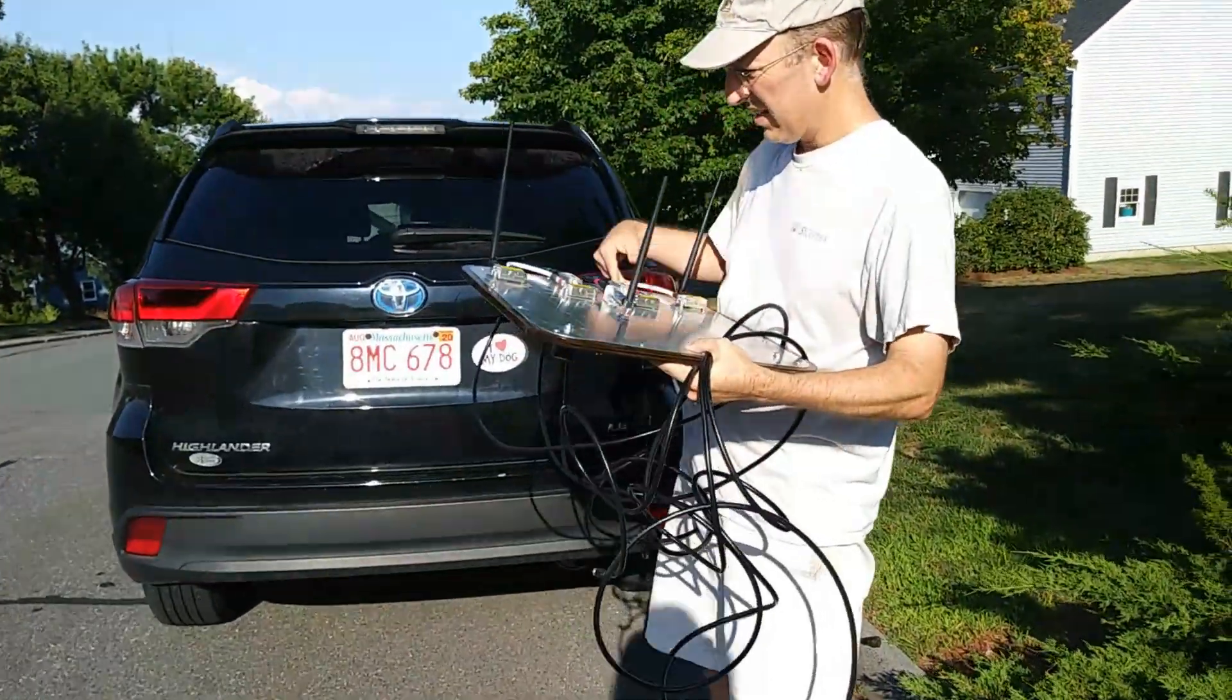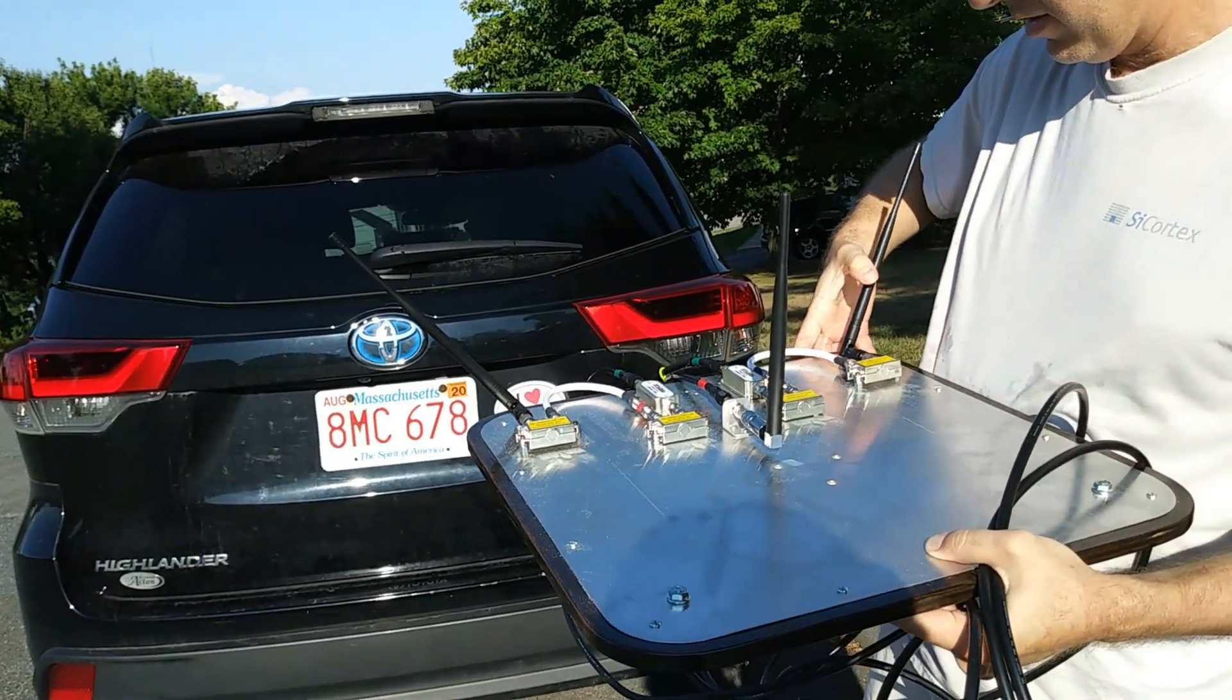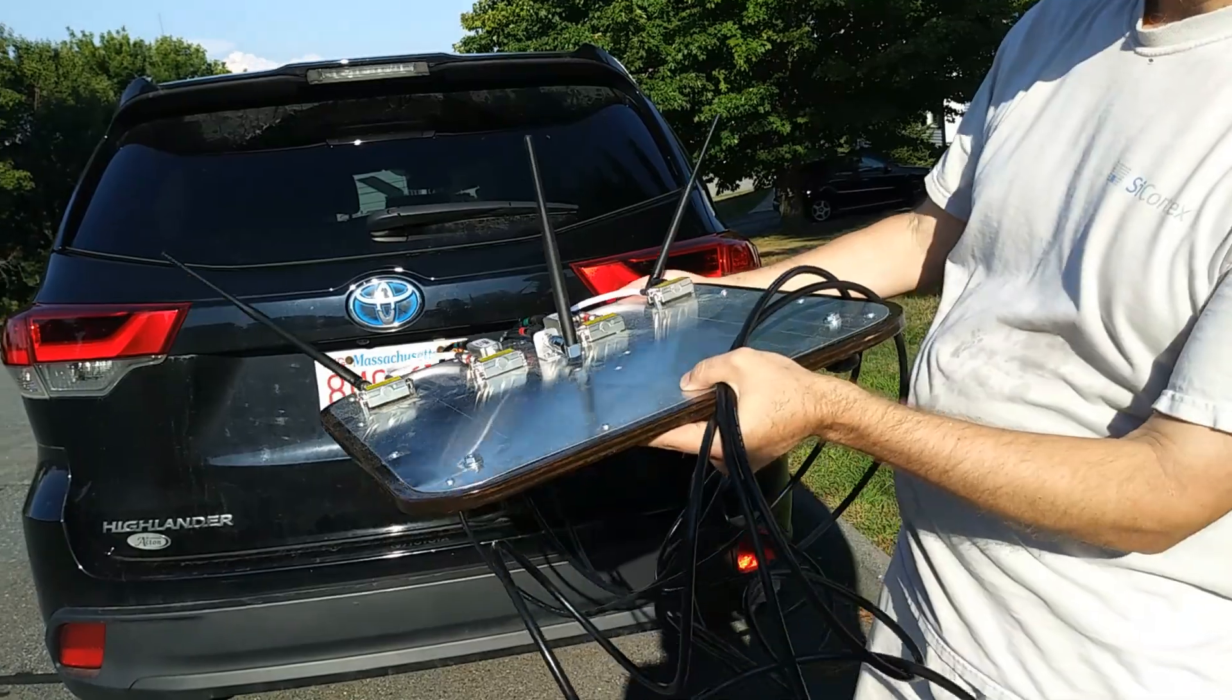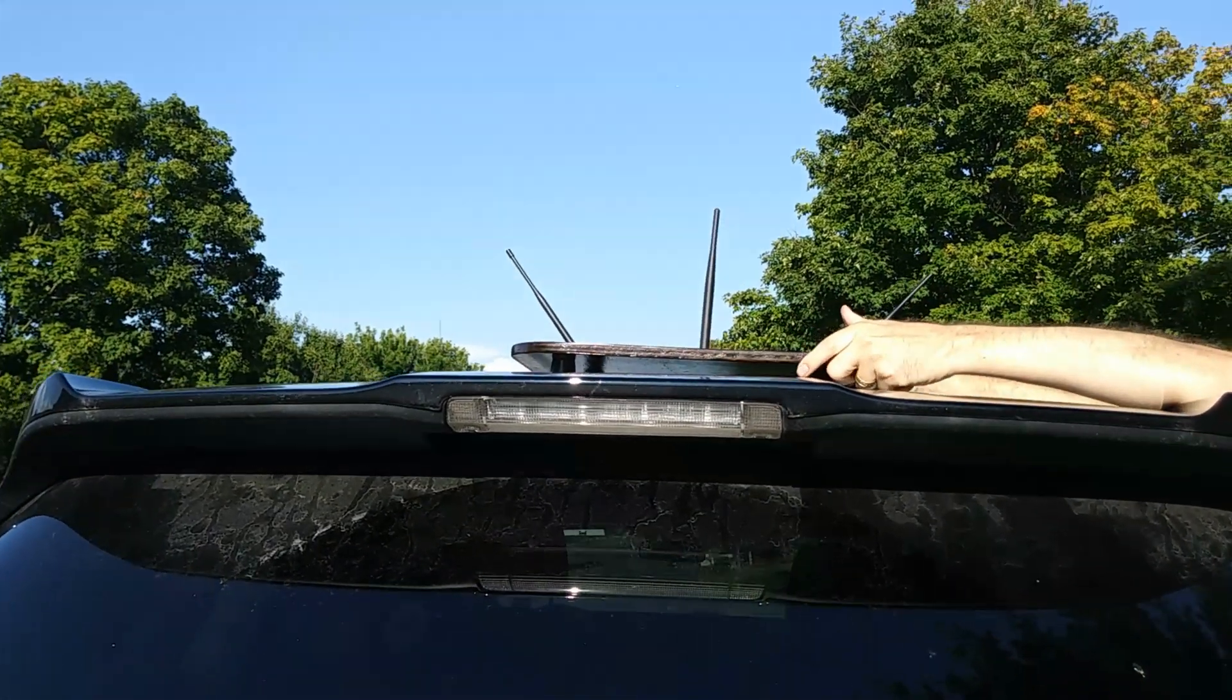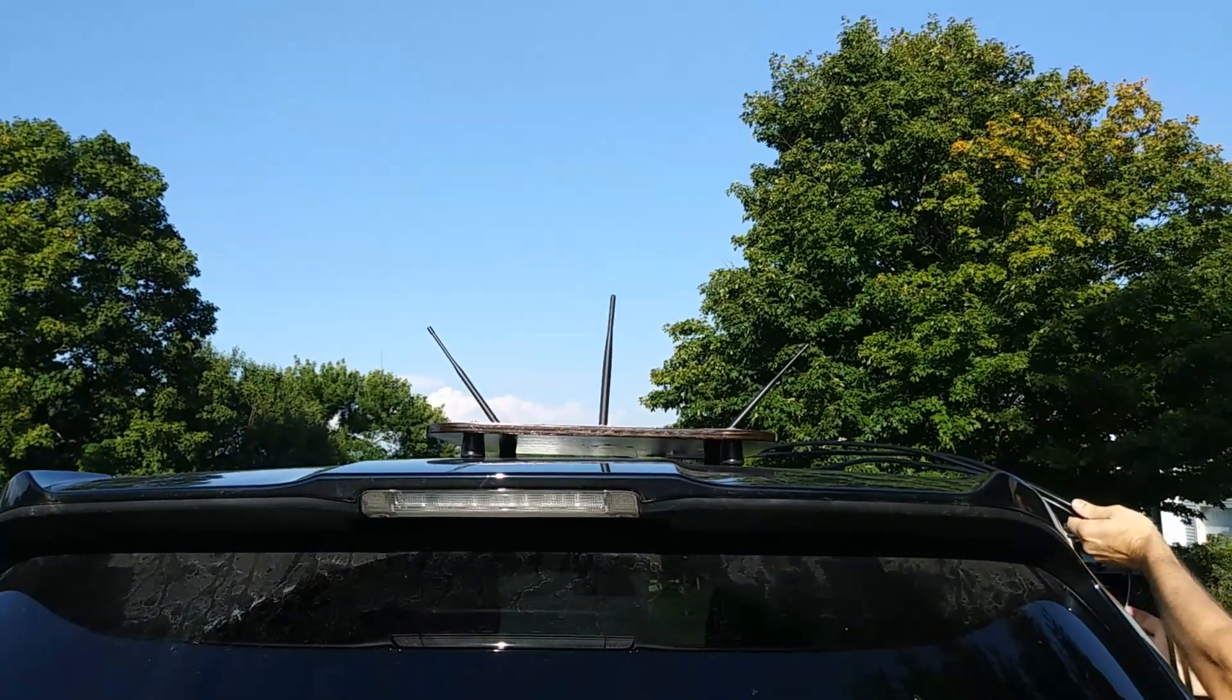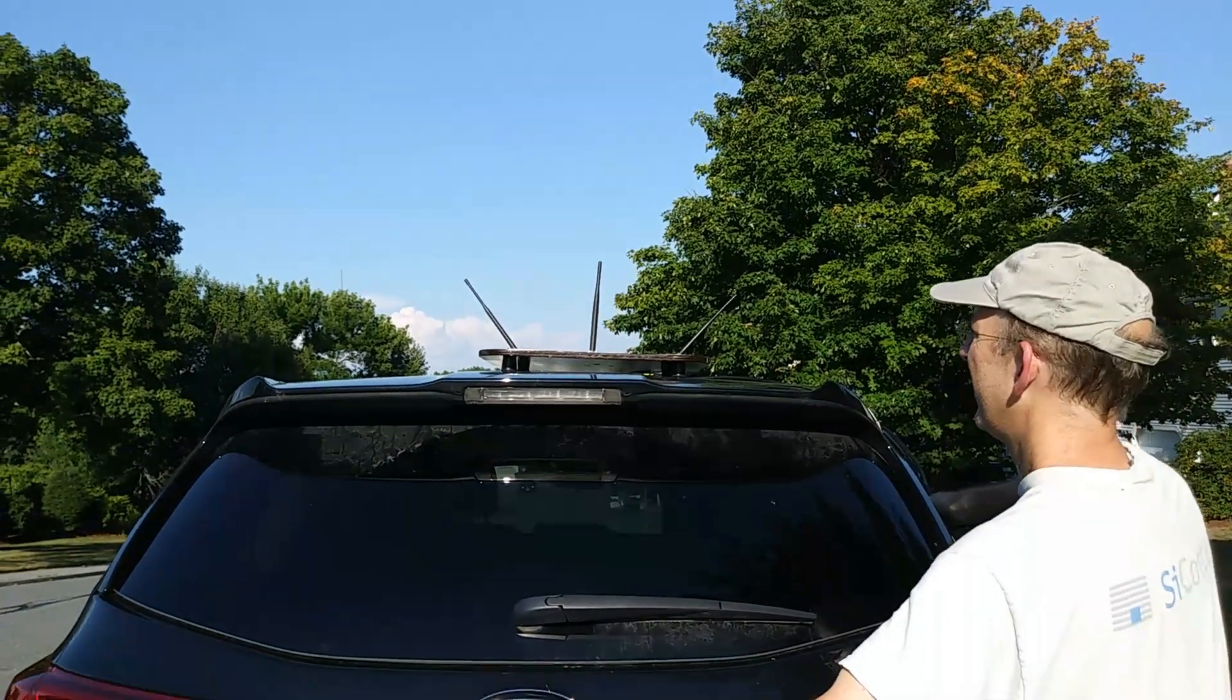One thing people say is that the receive antennas should be at 90-degree angles to each other. So if I put them both at 45 degrees, they should be right angles to each other. It does look like a spaceship.